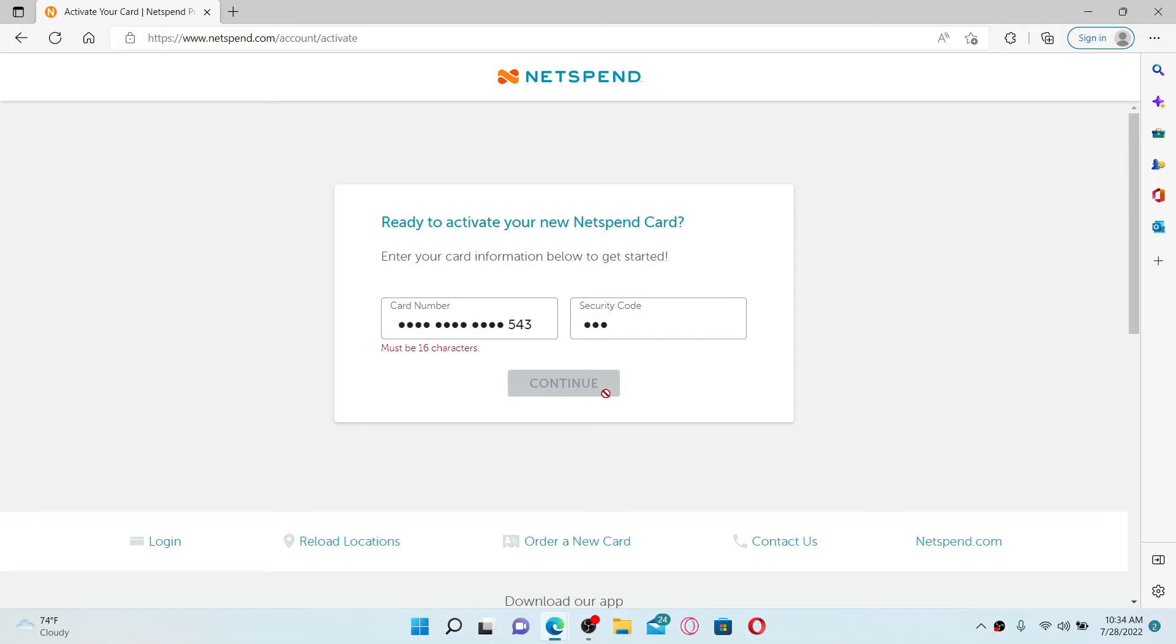It is not doing so in my case since I've entered some random numbers in the text boxes. If your credentials are correct, you'll be able to activate your new Netspend all access card online. Follow the instructions on the next page.